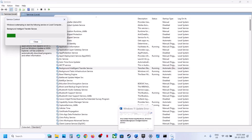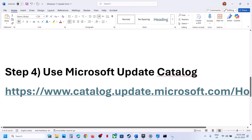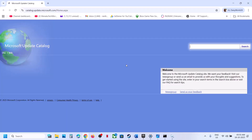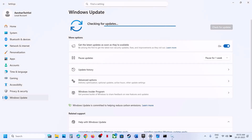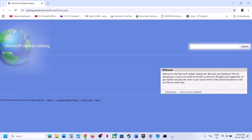Try to update Windows 11 and check. If it's still not working, the next step is to use the Microsoft Update Catalog. Open the link provided in the description in a browser — it will take you to the Microsoft website. Search for the update KB5066835.